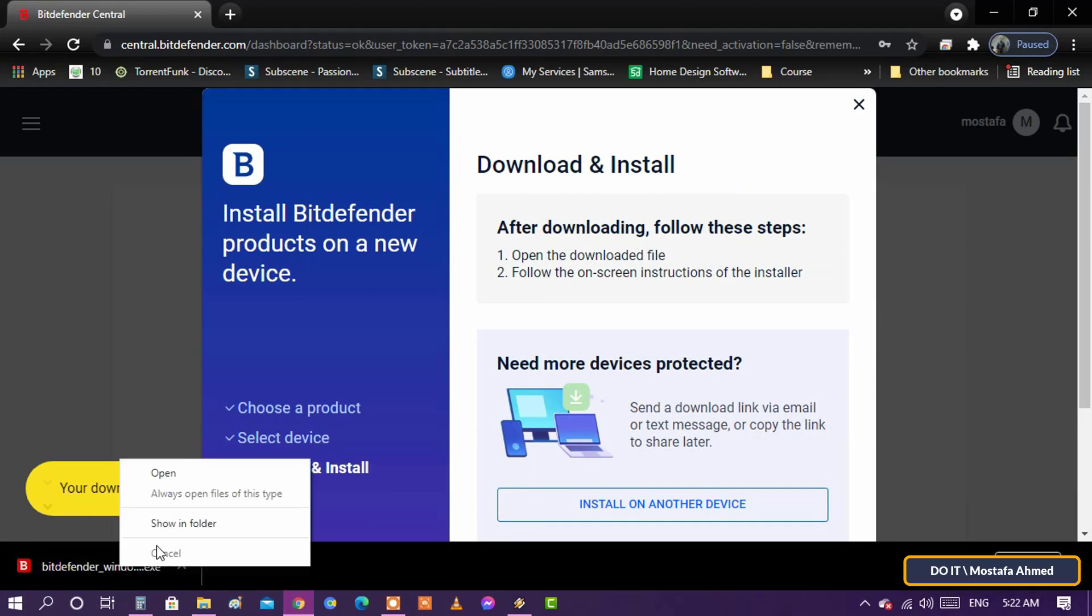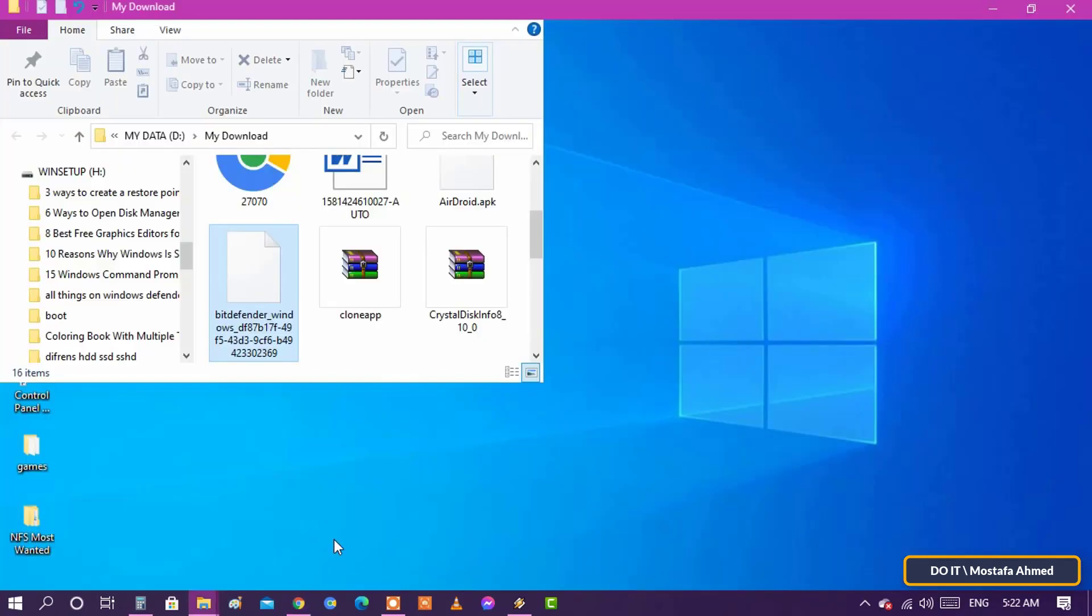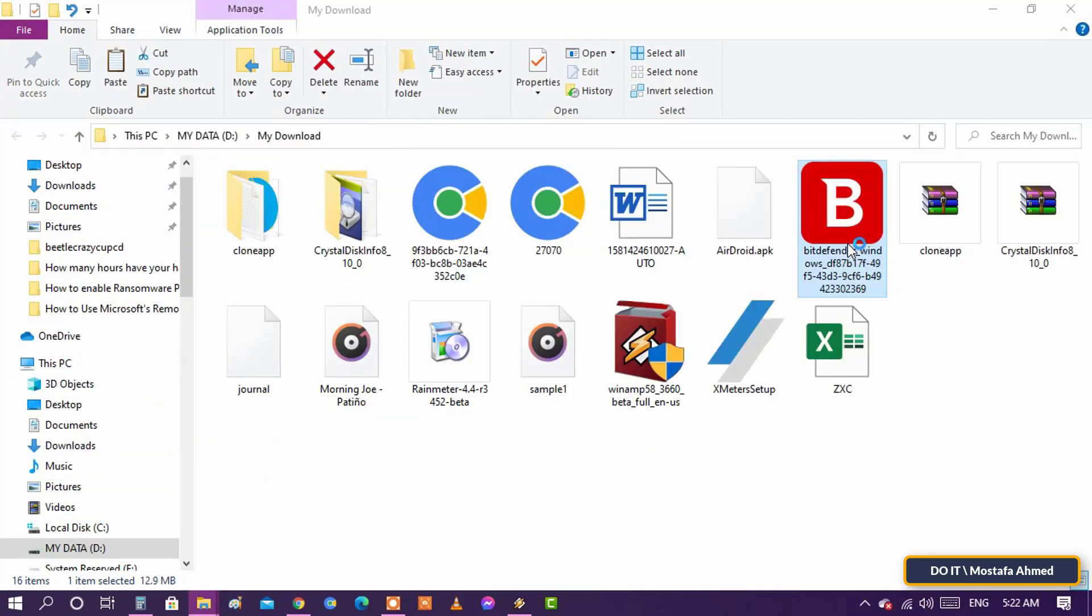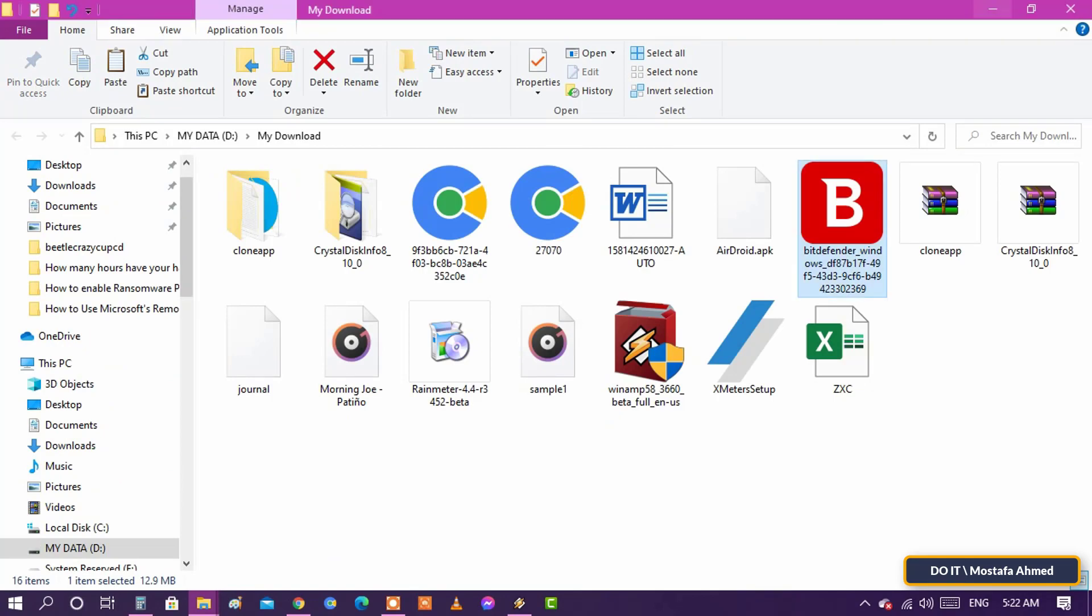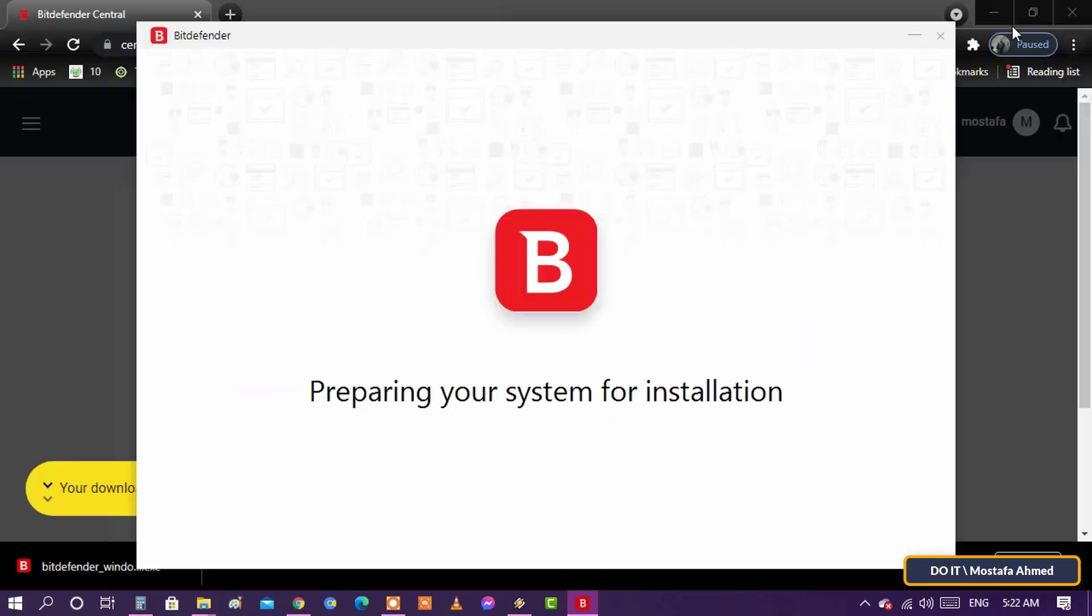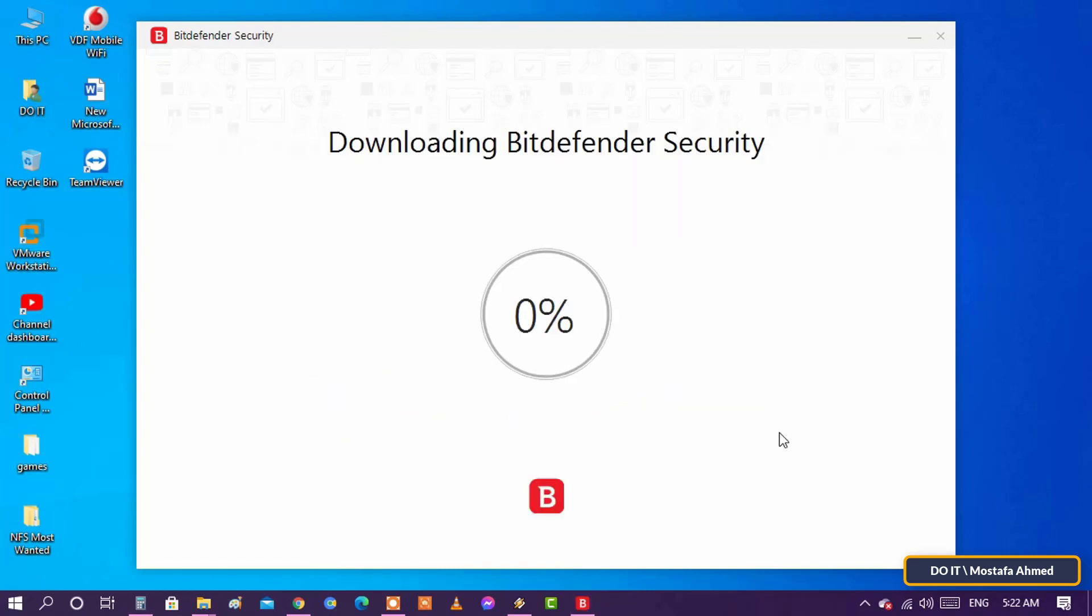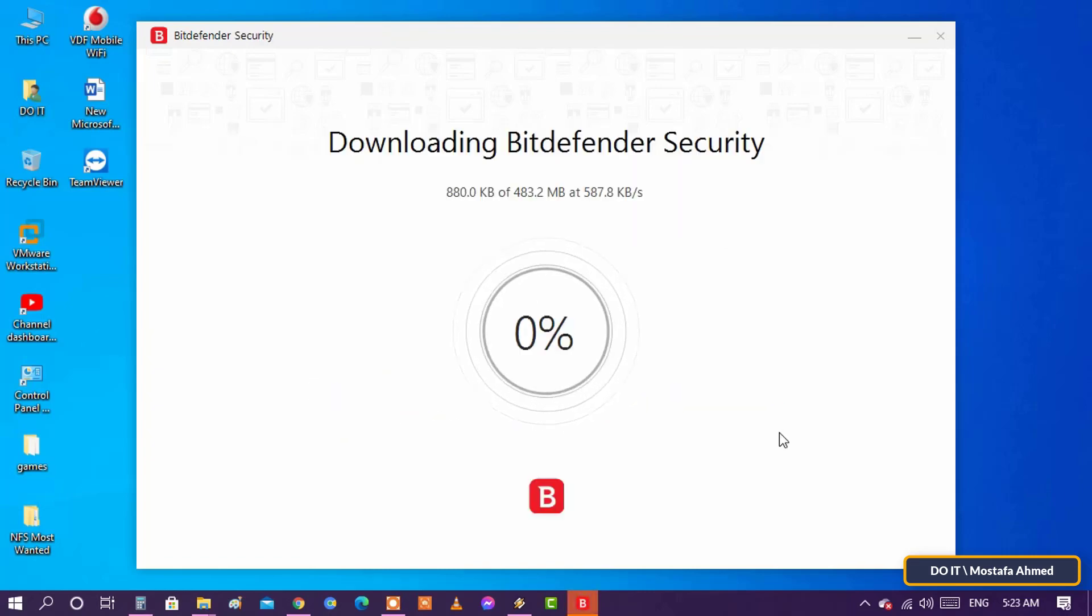After you have downloaded the installation file, open it and run it. The Bitdefender installer will appear and perform the installation process. The internet must be working in order to download a series of files necessary for the installation process.